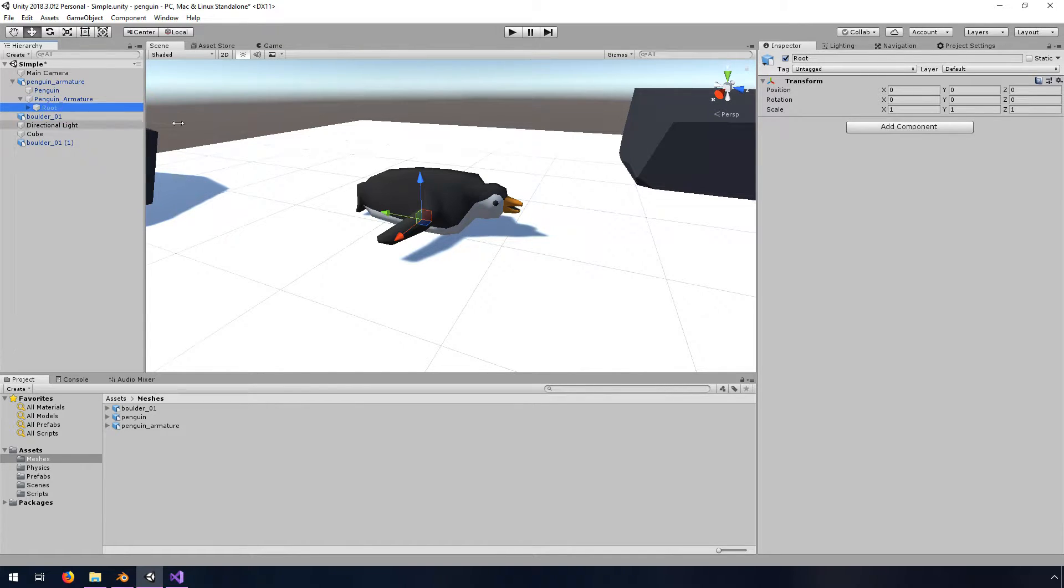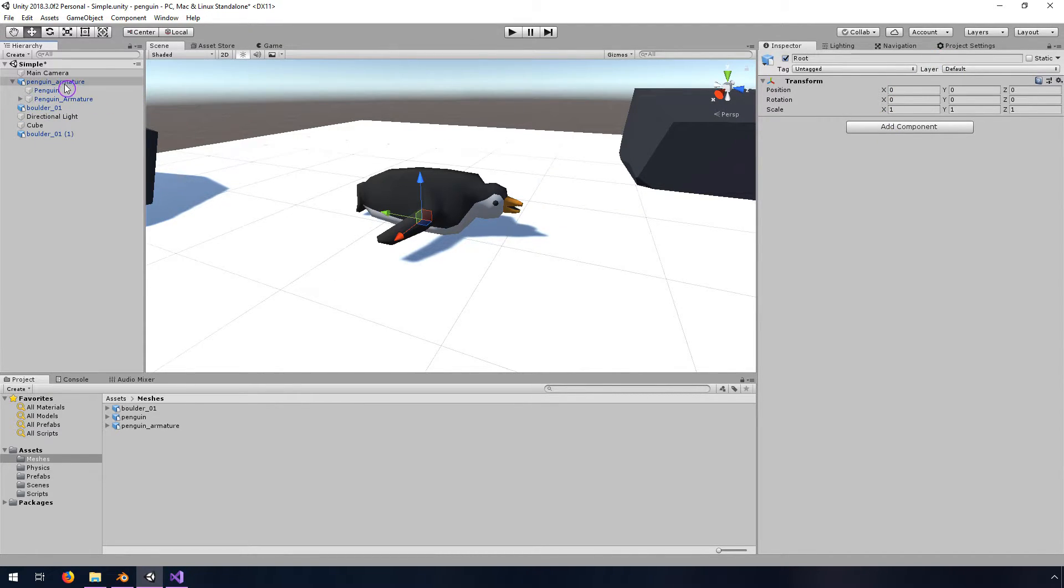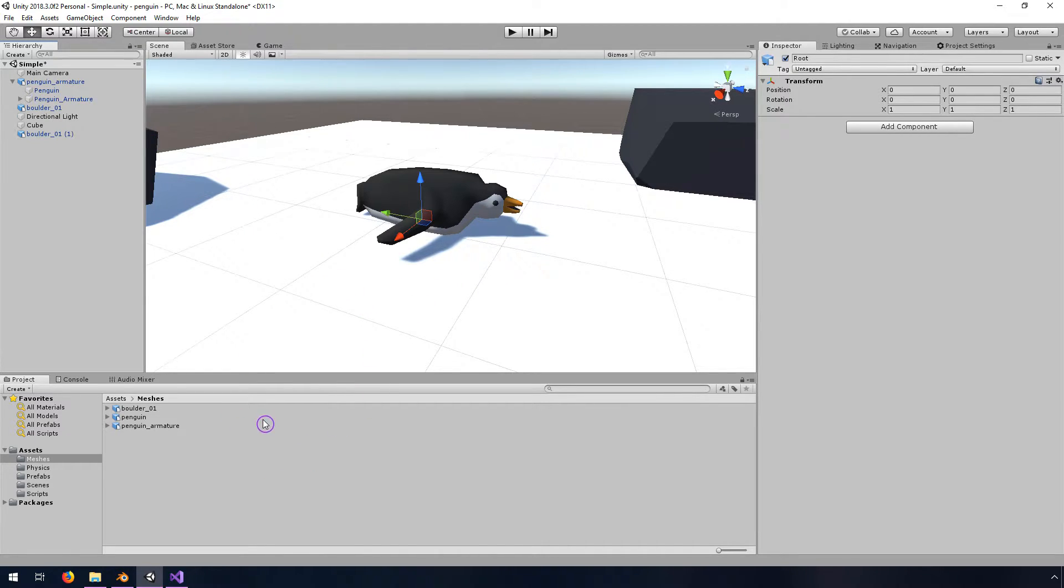Underneath the armature things look okay but this might be a problem for you especially if you have a more complex armature and you need to move it around.